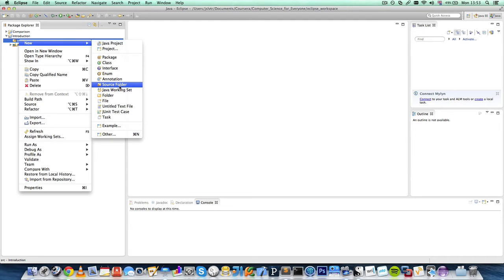Source Folder is just a folder like we've just created. We already have one, so we don't have to make another one. You don't have to worry about Java working set.